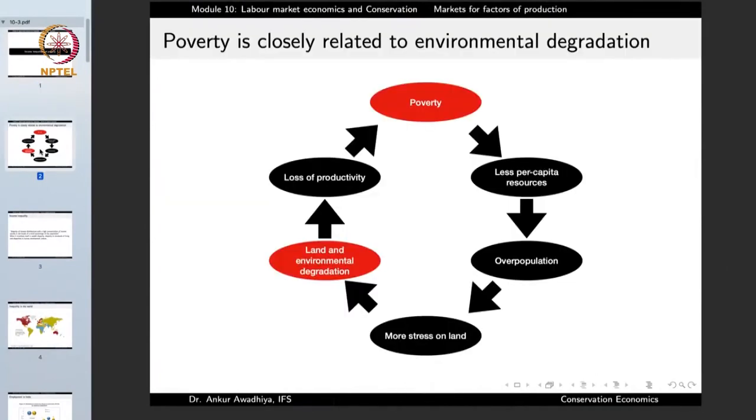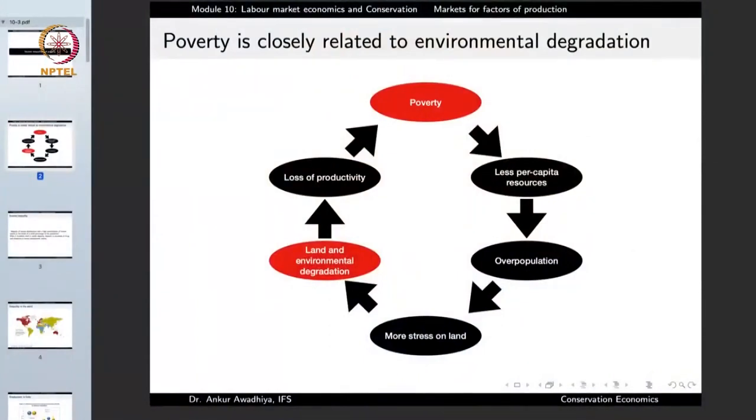Poverty is intimately related to land and environmental degradation. Poverty increases the amount of pressure on natural resources, making over-exploitation much more likely — whether for fuel wood, agriculture, or meeting the daily needs of different people. Poverty is also related to lack of resources which might lead to overpopulation, especially in the earlier stages of the demographic transition, resulting in land and environmental degradation.